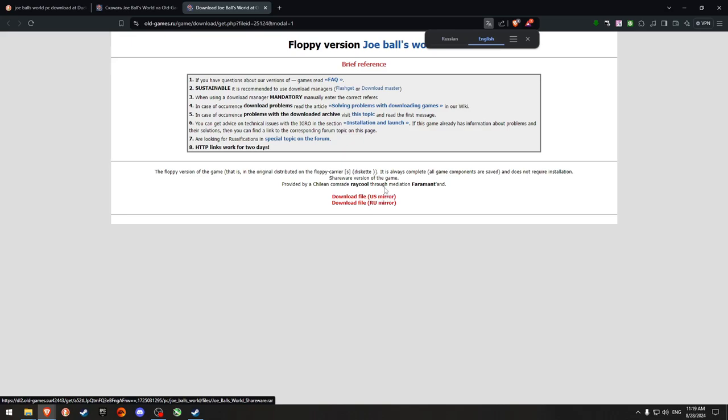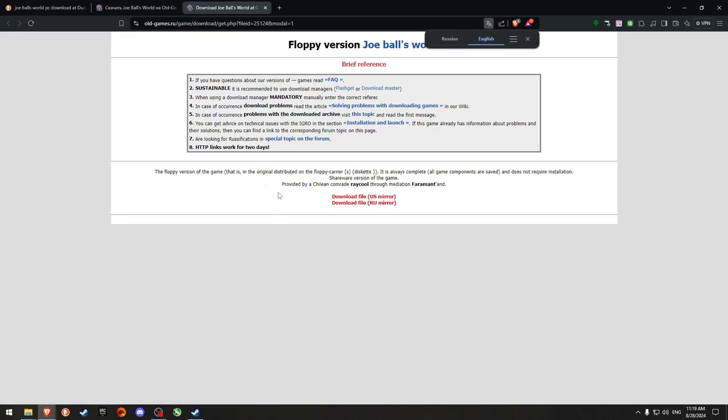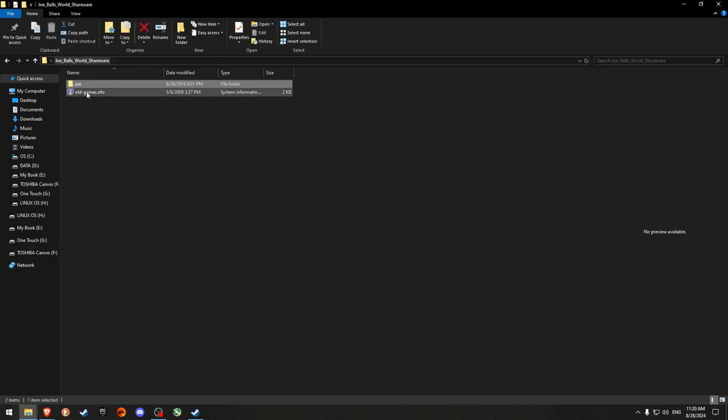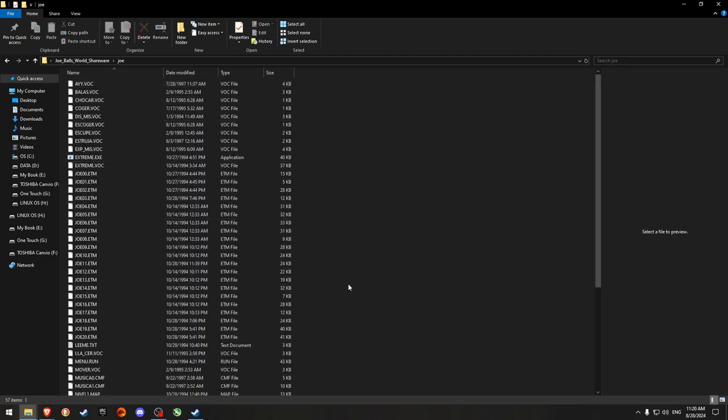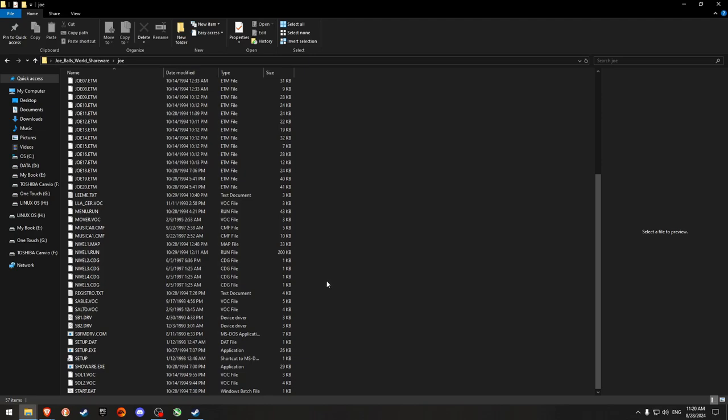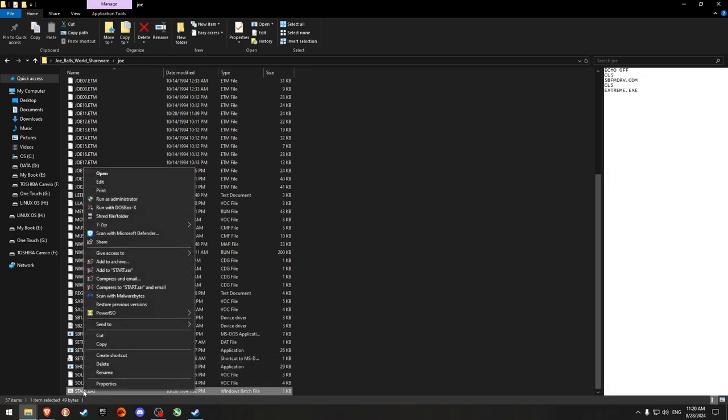And so what I did after I downloaded it, so basically after I downloaded it I extracted the RAR and I got a folder Joe Balls World shareware. And then inside of Joe, yeah it's just that. So what I did is scrolled all the way down to the bottom where there's a start dot bat.